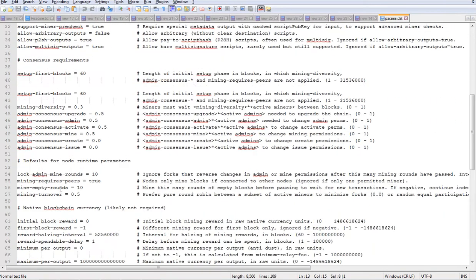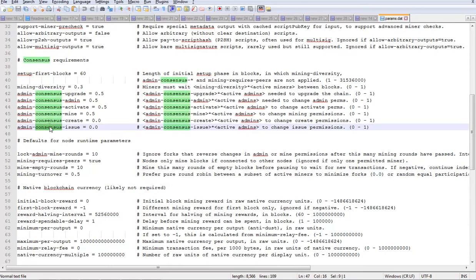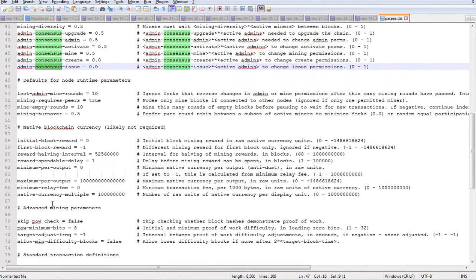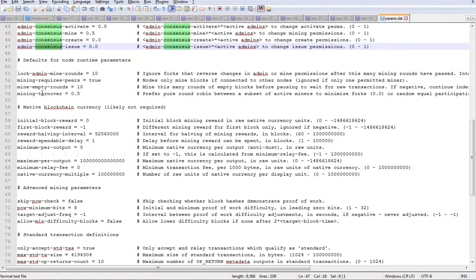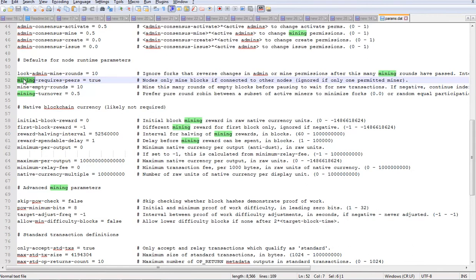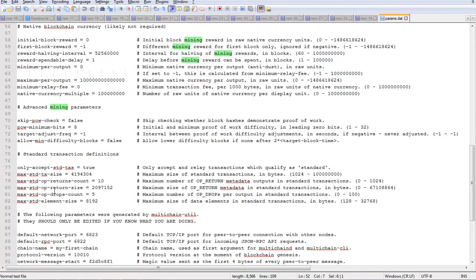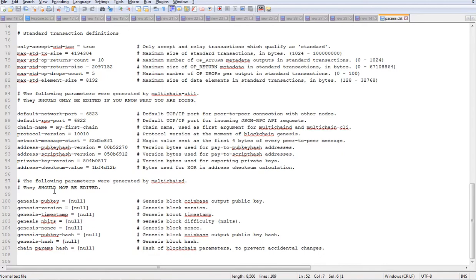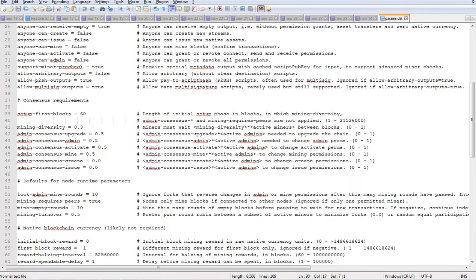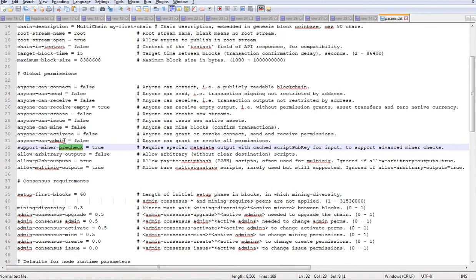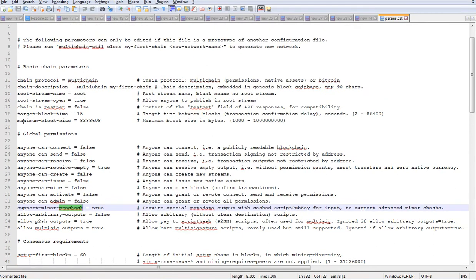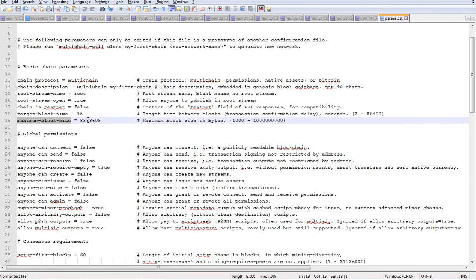The consensus, the mining parameters. And before changing any of these parameters, make a thorough understanding of why you are changing these parameters. Once you change these parameters, once you run the blockchain, you won't be able to change these parameters.